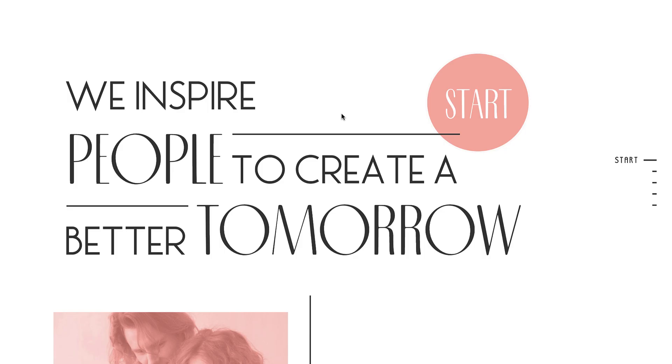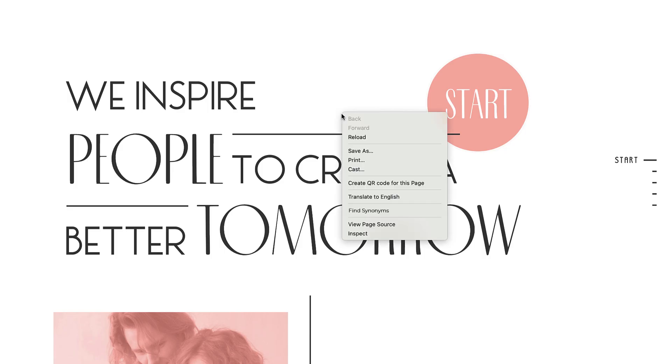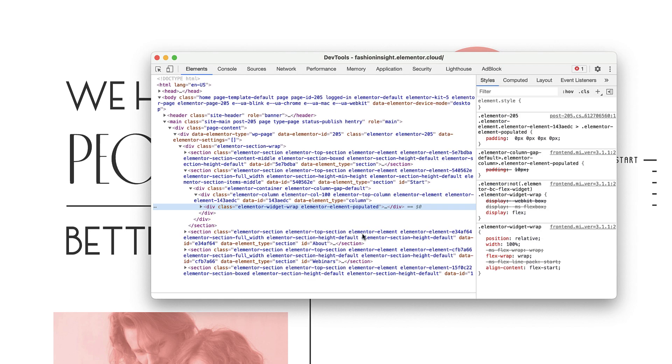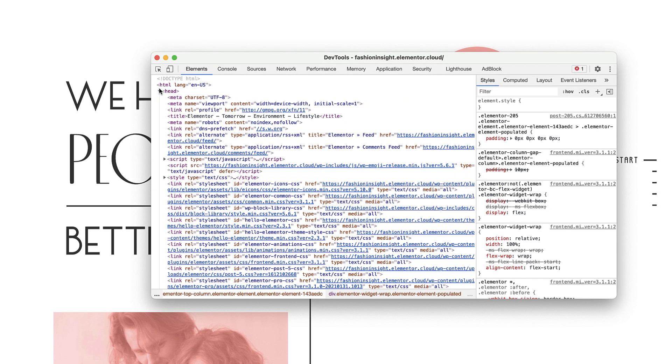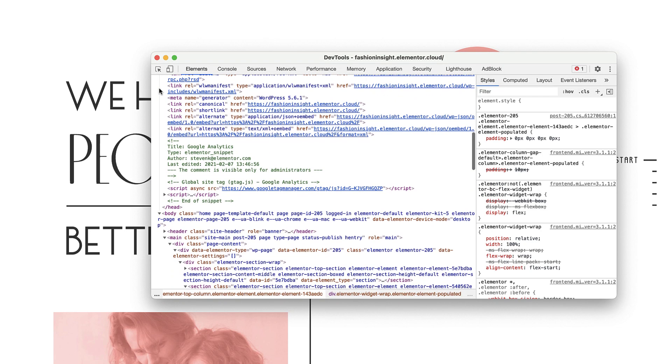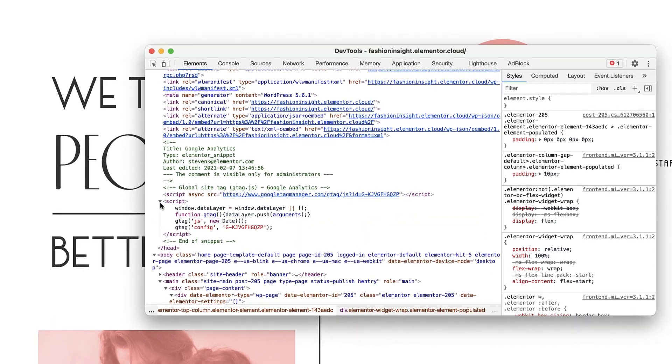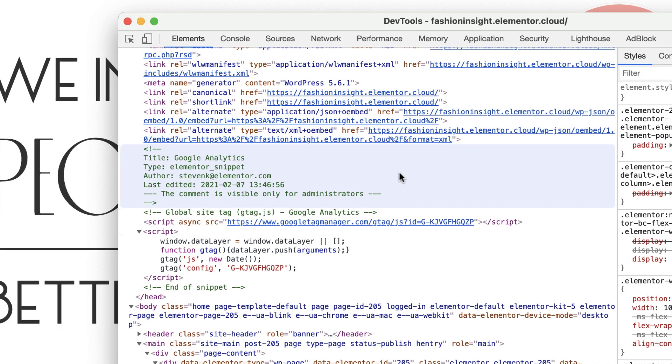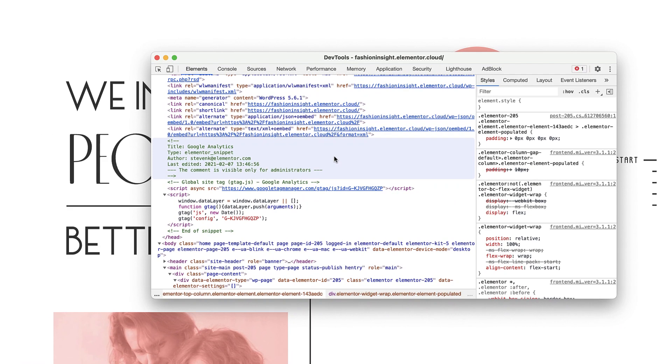Now, if we inspect any page of our website, we should see the code we just added. Great! Notice that if you are logged in as an administrator, you can debug your code and see its output in the HTML source.